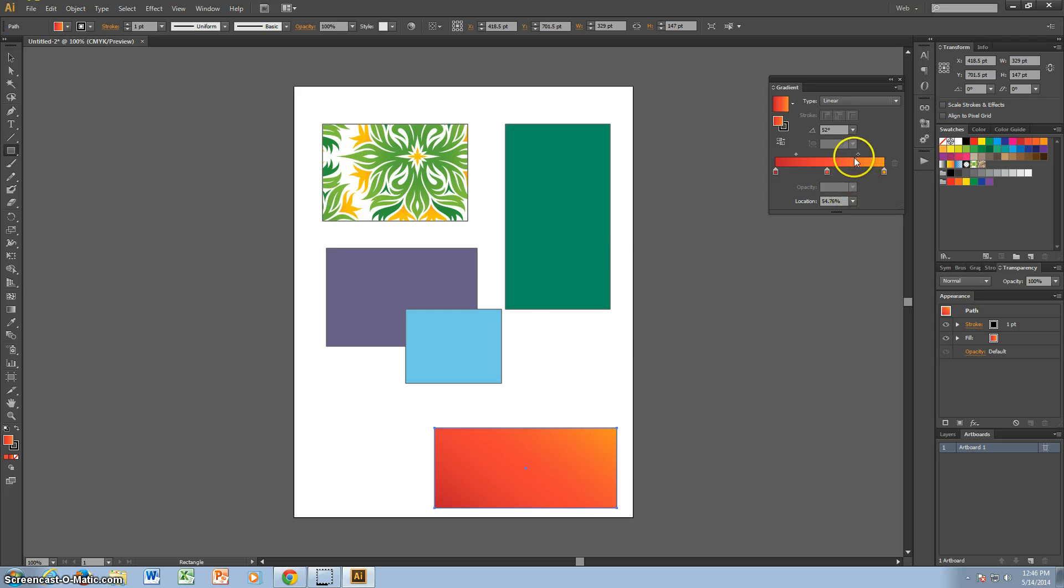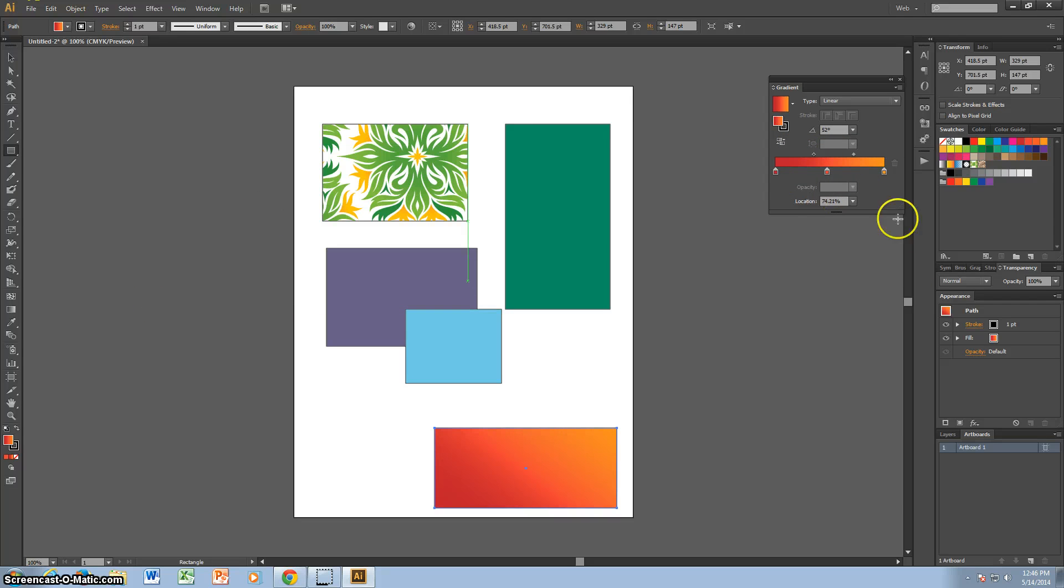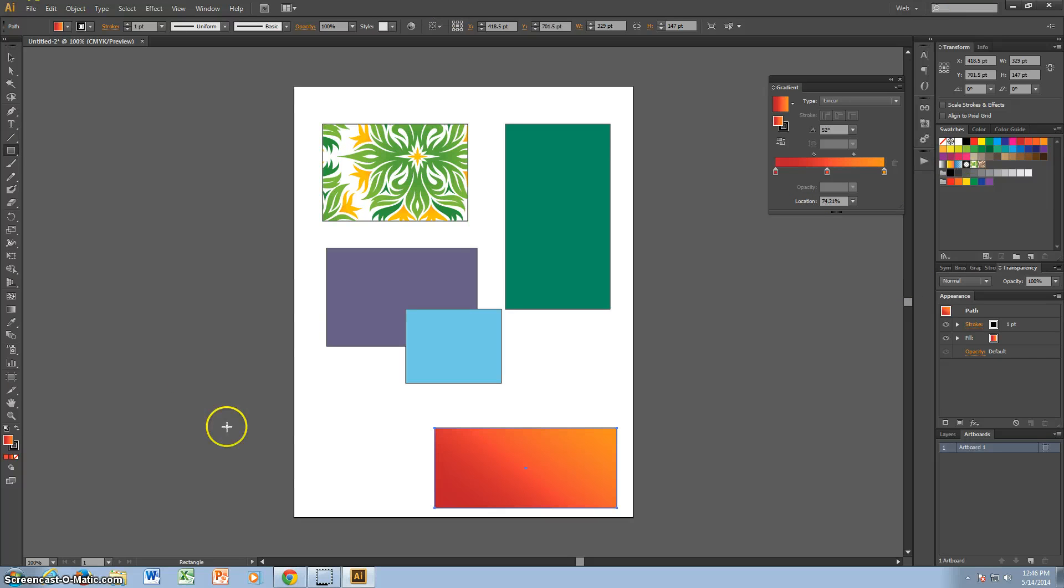This is really good if you want to make your objects look 3D, because it just gives it more of a shadow look. And that's about it for today. Thanks for watch.